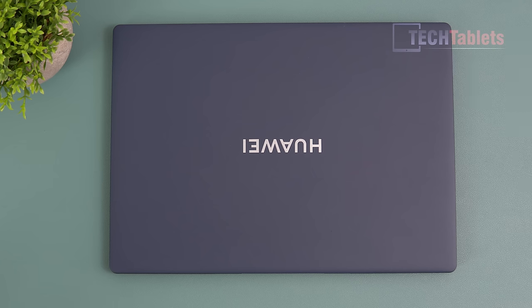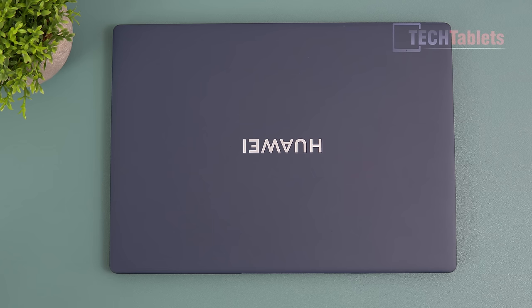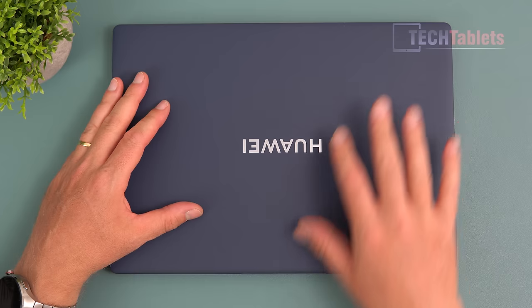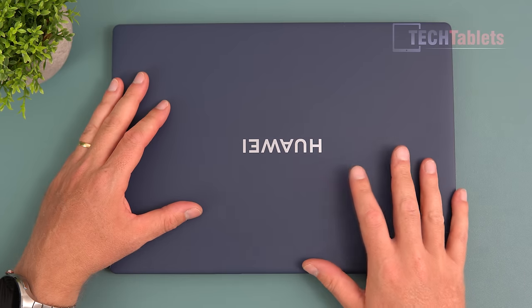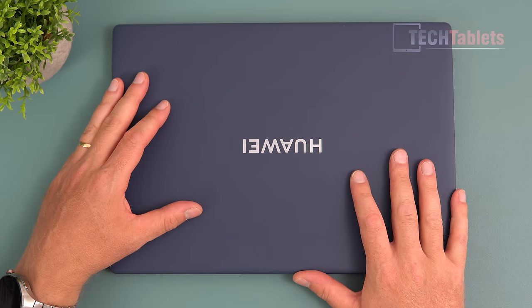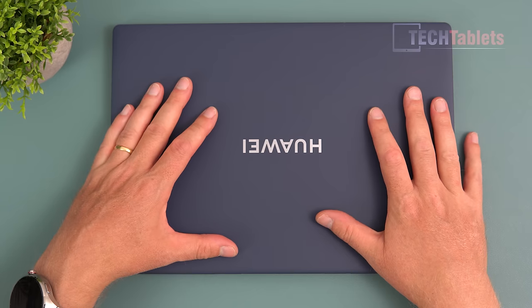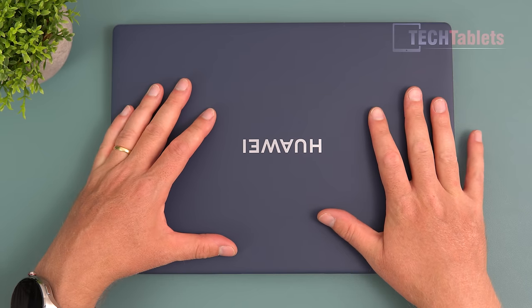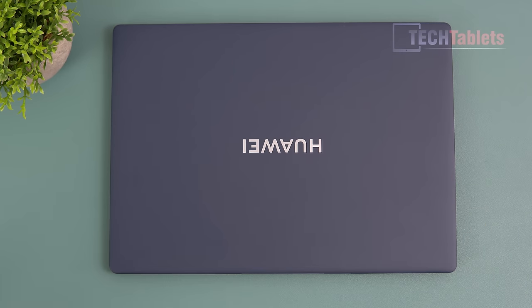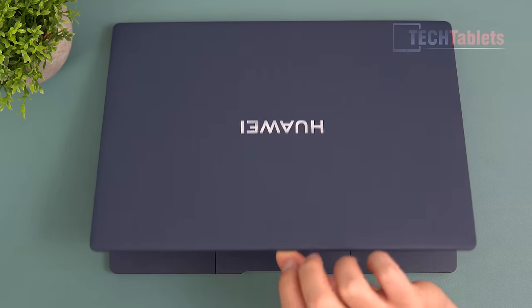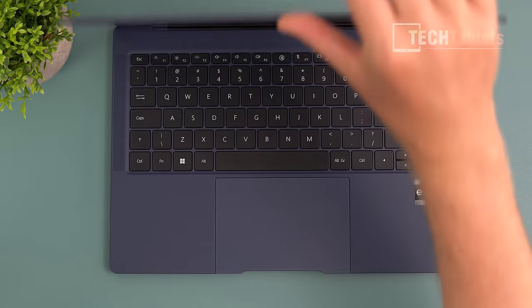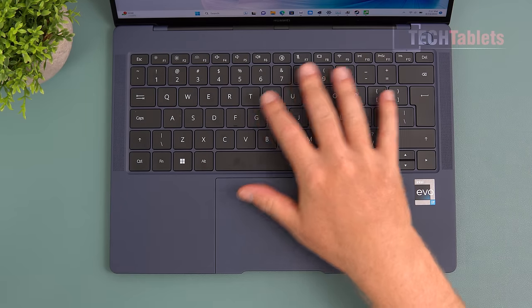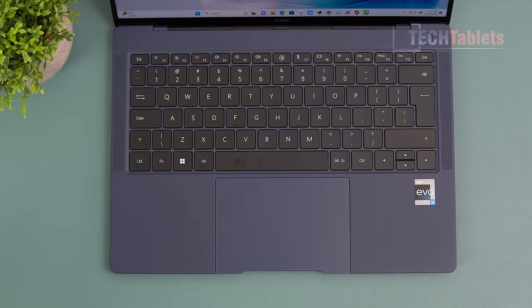The model I got sent is the ink blue version with a micro arc oxidation coating over the top. What I like best is it does not pick up fingerprints—nothing. It's a matte finish, looks really good. You can lift up and open this lid with just one hand.